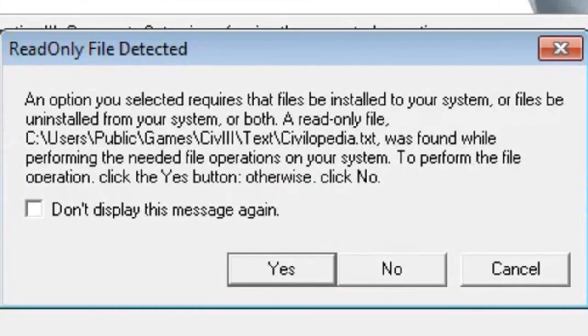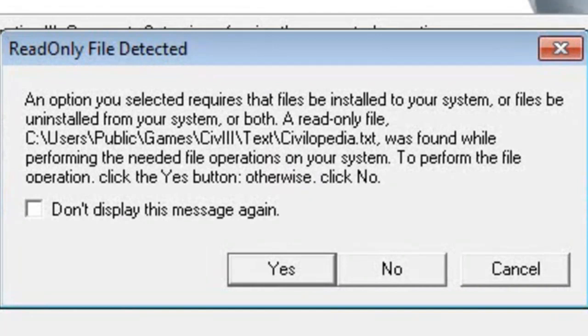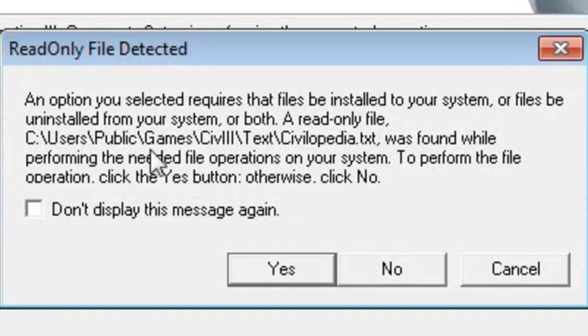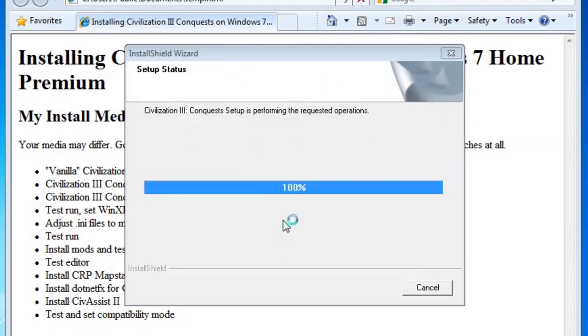All right, we're just about done with the Civ 3 Conquest CD. It's asking me to override a read-only file, yes, we want to do that, it's a Civilopedia text file, so yes.